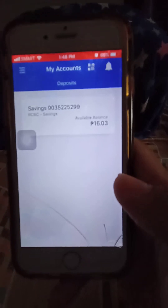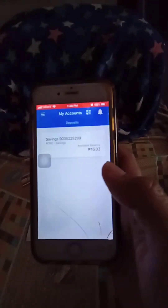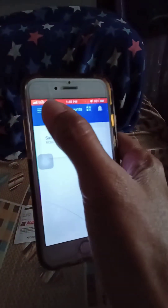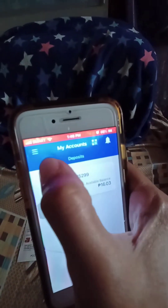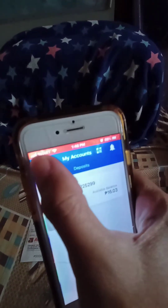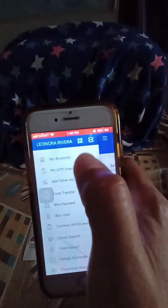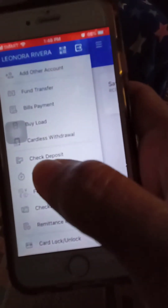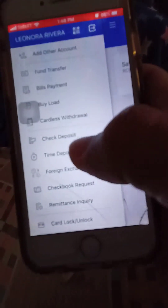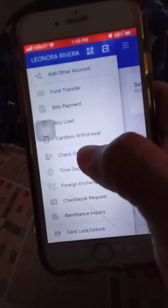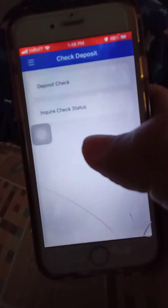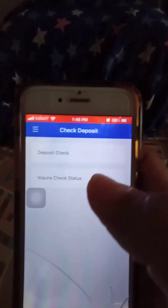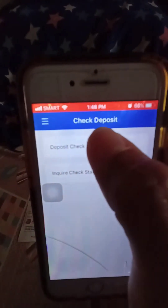After that, click on the menu on the upper left. Then you must choose 'Check Deposit' here.